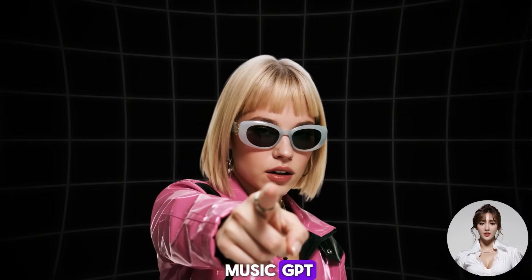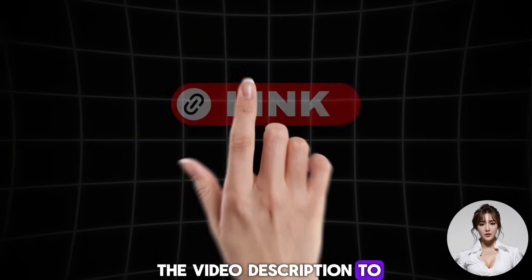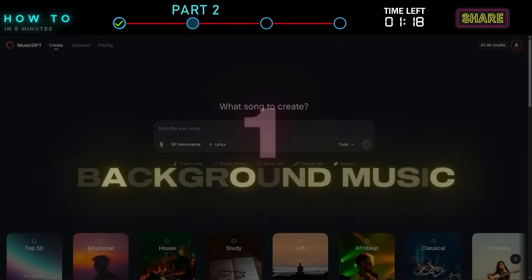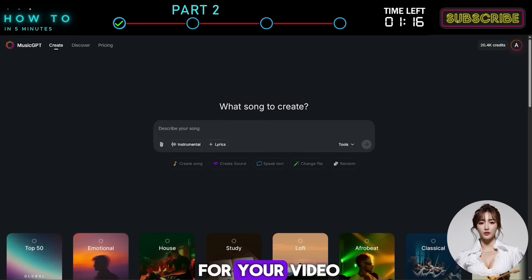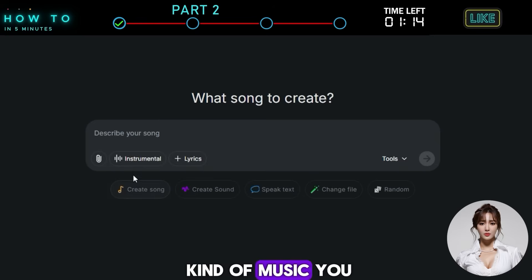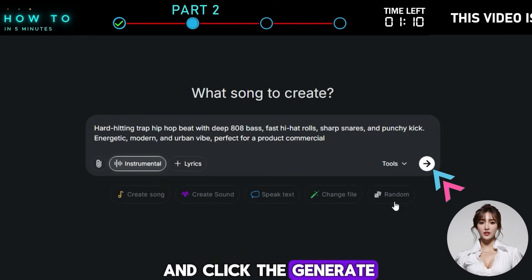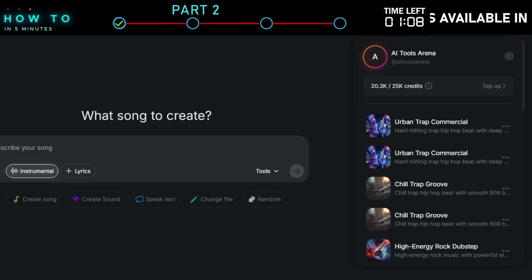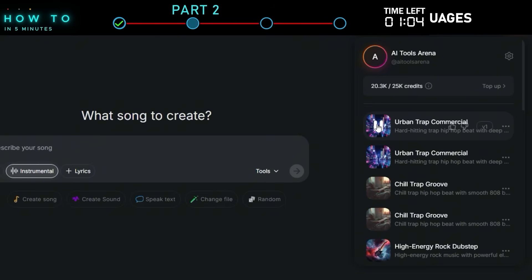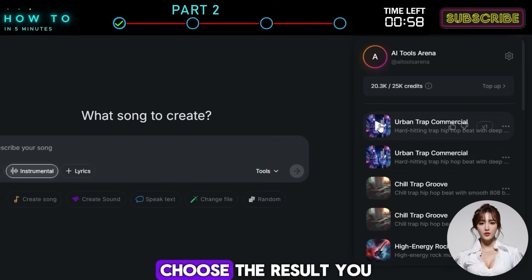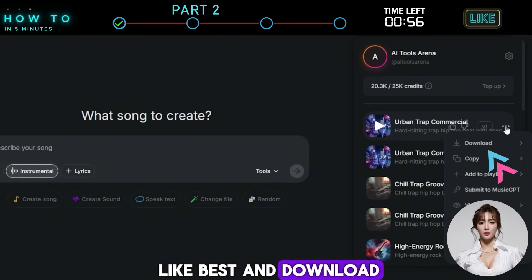If you're new to MusicGPT, use the link in the video description to create a free account. To create background music for your video, simply type in the kind of music you want in the prompt box. Turn on instrumental mode and click the Generate button to start. Choose the result you like best and download it to your computer.